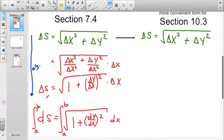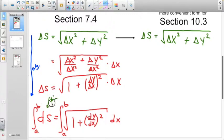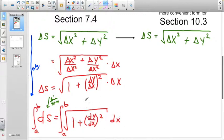As we take the limit as the distance between the x values goes to zero, we come up with the definition of the derivative. We're going to use this definition of arc length to talk about arc length when it comes to parametric equations.